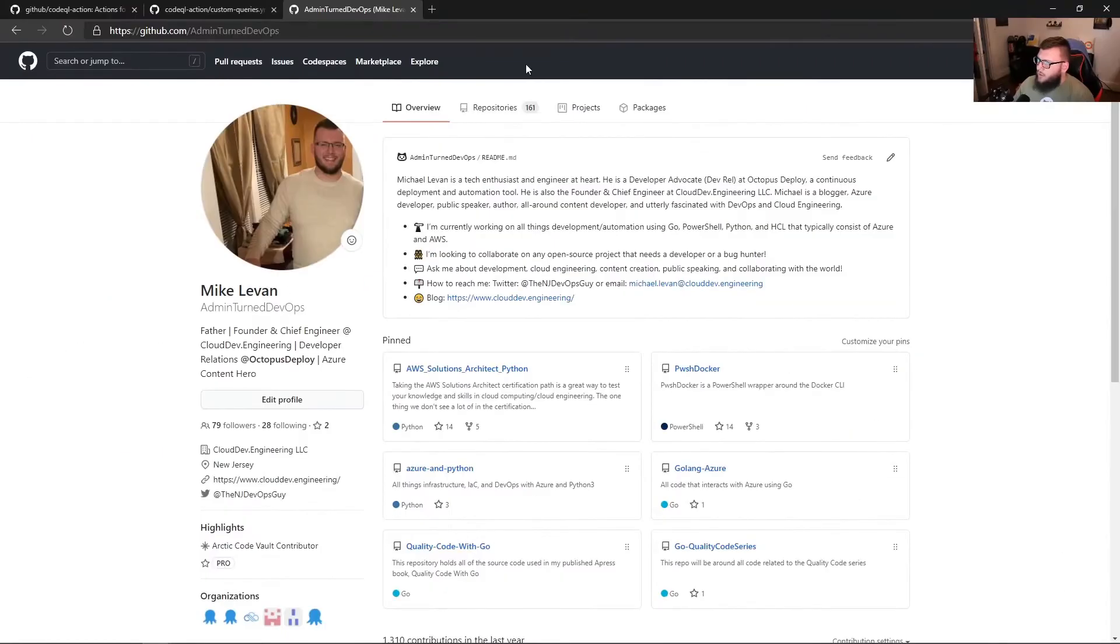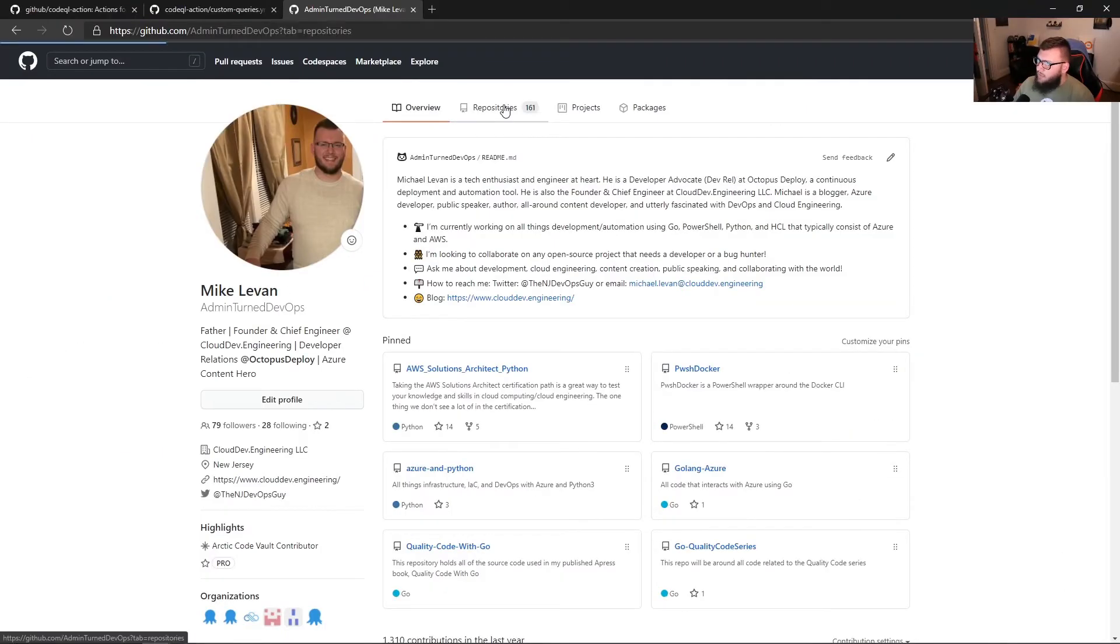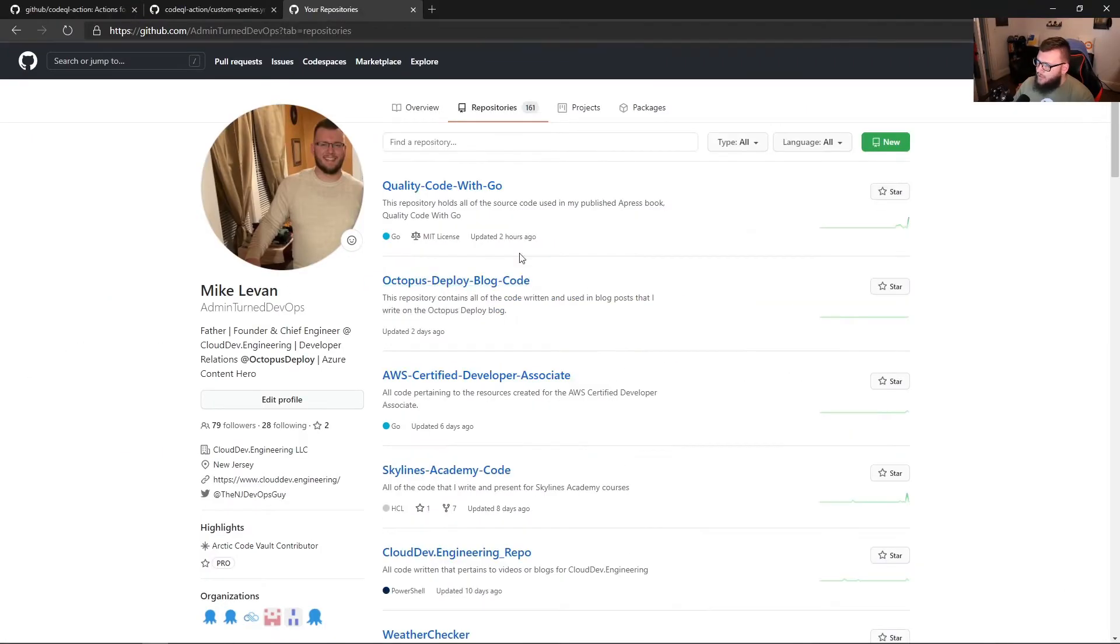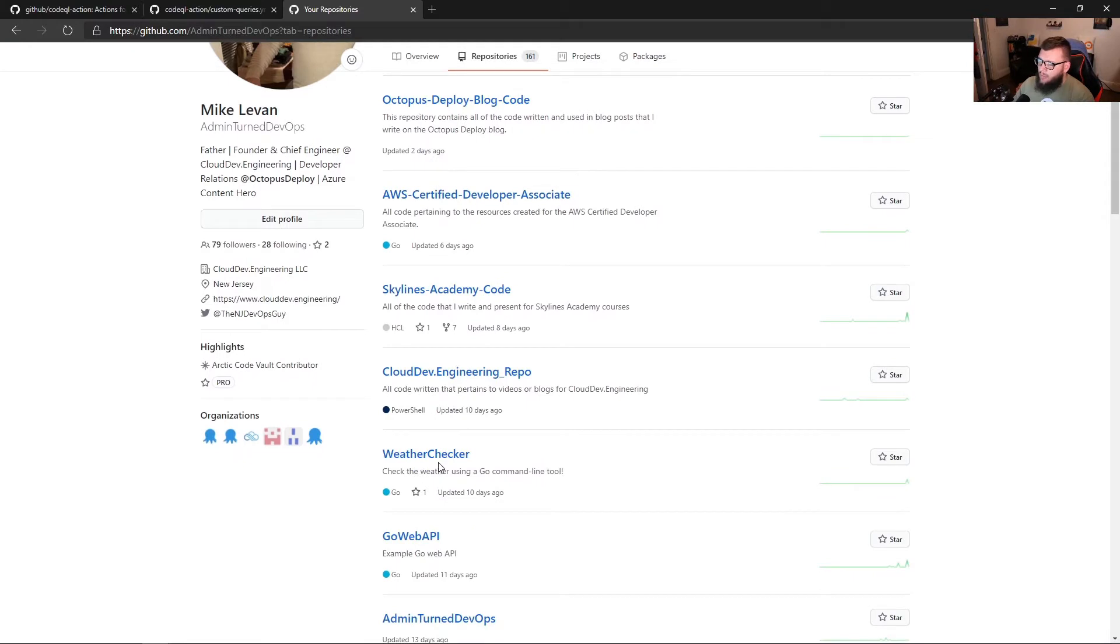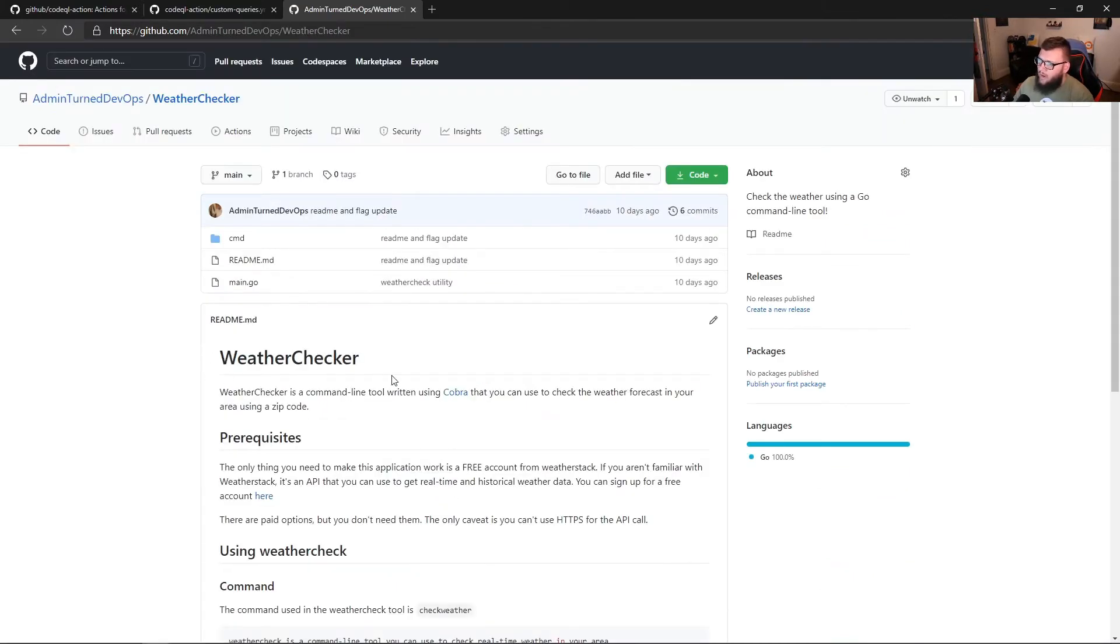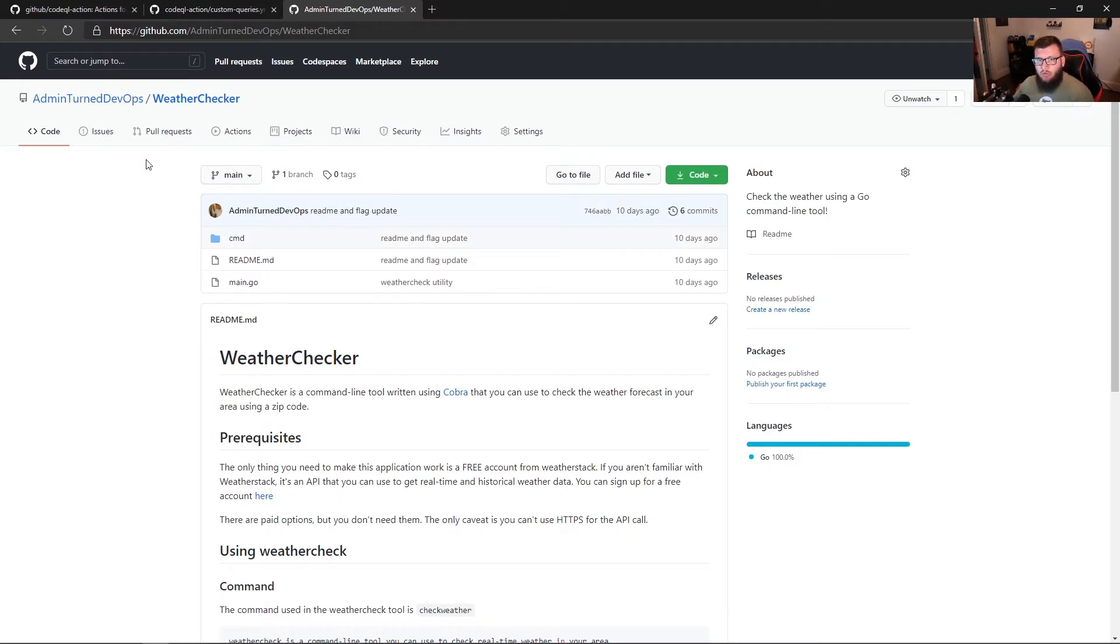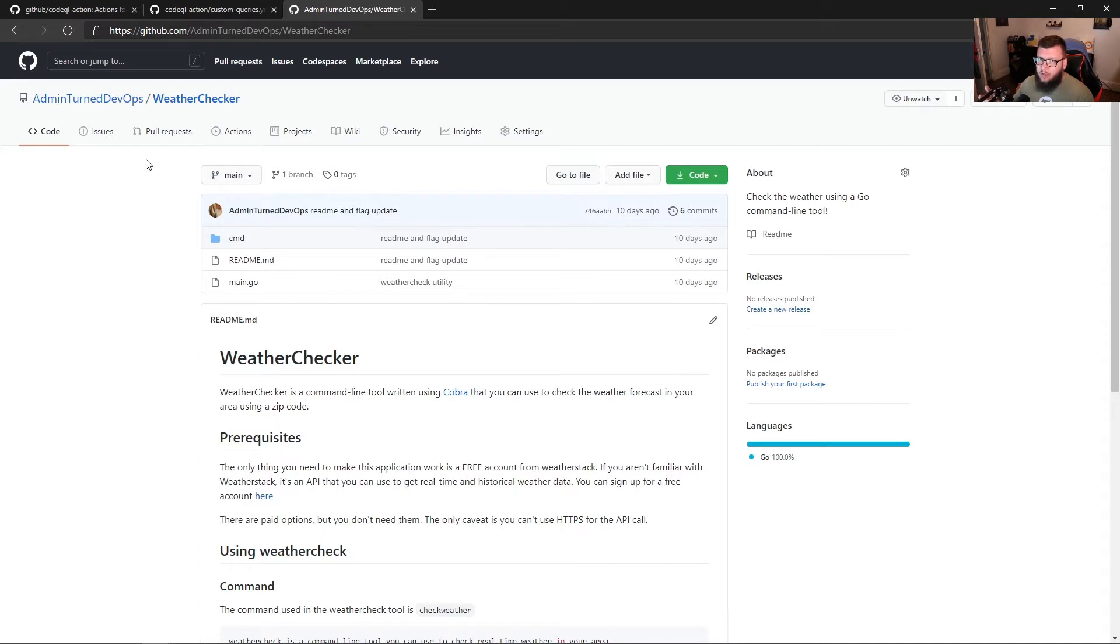I'm in my GitHub here and I'm going to go to one of my repositories. I'm going to use my weather checker open source app that I created. We don't really have to worry about the code per se, but really what it does is essentially uses Cobra to create a command to check weather based on your zip code and brings back the weather temperature in Fahrenheit.